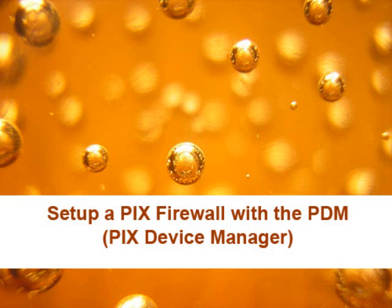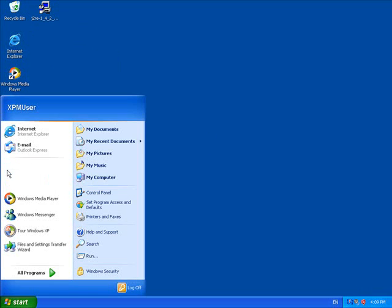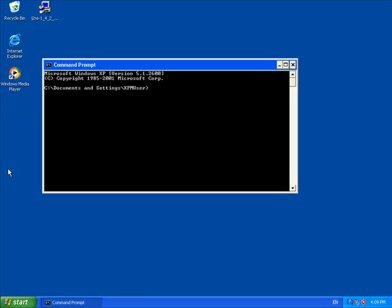Setting up a PIX firewall with a PDM or the PIX device manager. Now if you can't get it to work it's probably because your Java is too new. Download the version that's on the download section on my website.